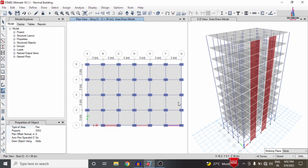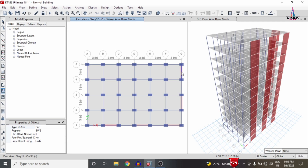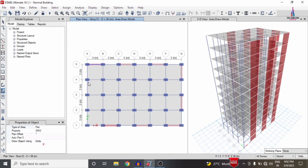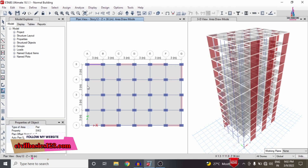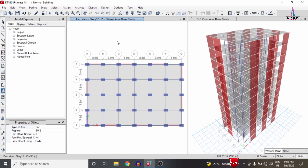I am selecting the shear wall condition system in alternative positions, because in the previous video for the bracing system, I applied the bracings in alternative positions. So here also I am considering the shear wall condition system in alternate positions for the building structure. I am selecting additional properties and applying the shear wall condition for the remaining sections.